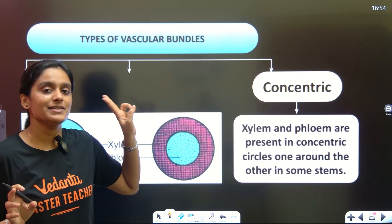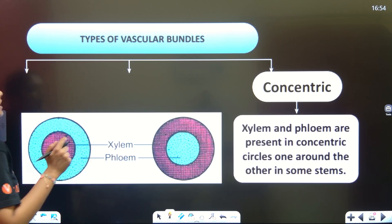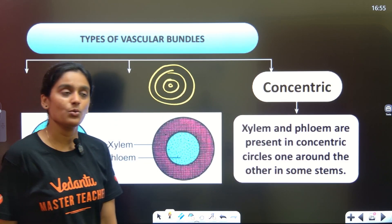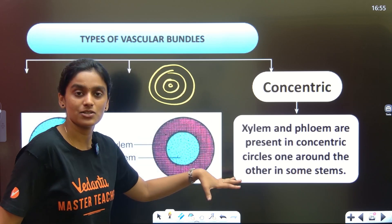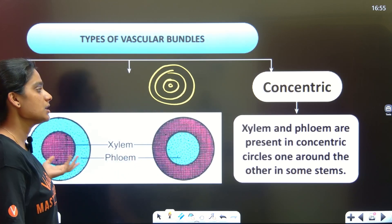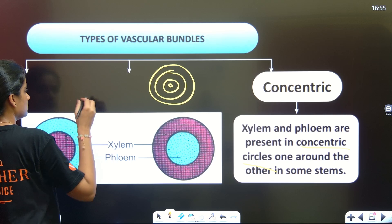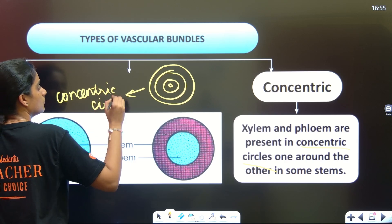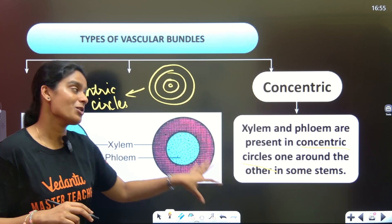So to recap: first we have Radial, then Conjoint with Collateral and Bi-collateral. The last type is Concentric. If you know a tree, you can see rings called Annual Rings. Concentric rings are the type of base here. Xylem and Phloem are present in concentric circles. One is inside the other, like concentric rounds.